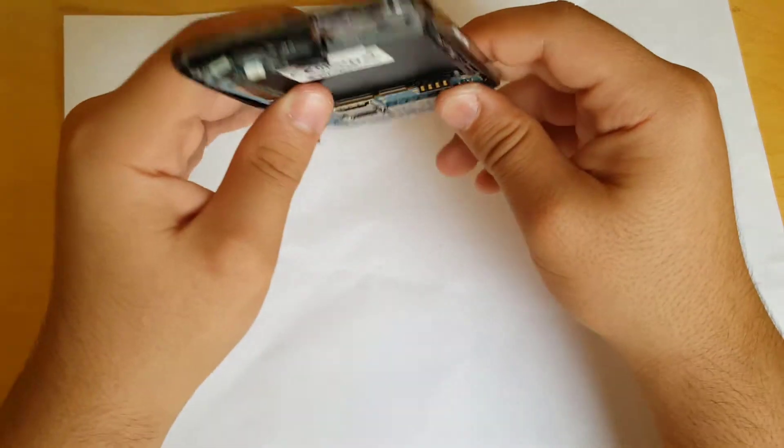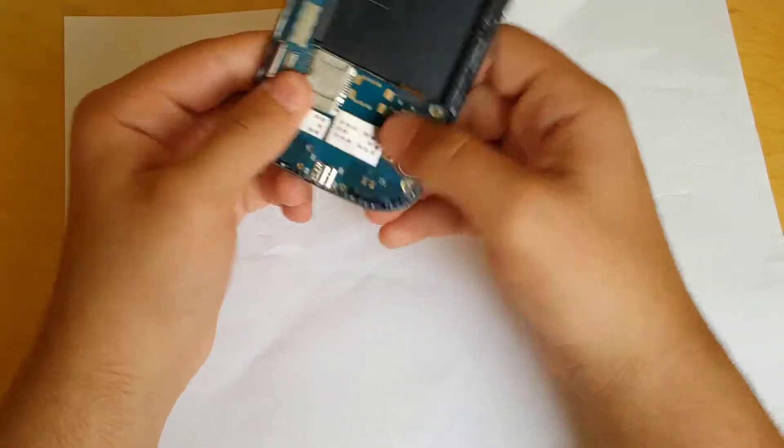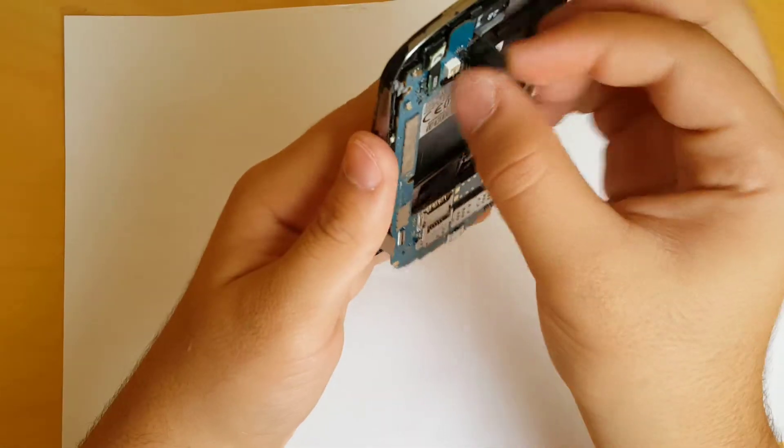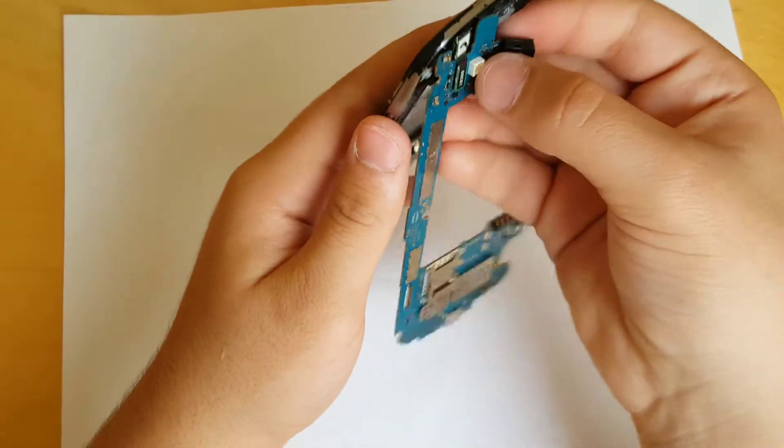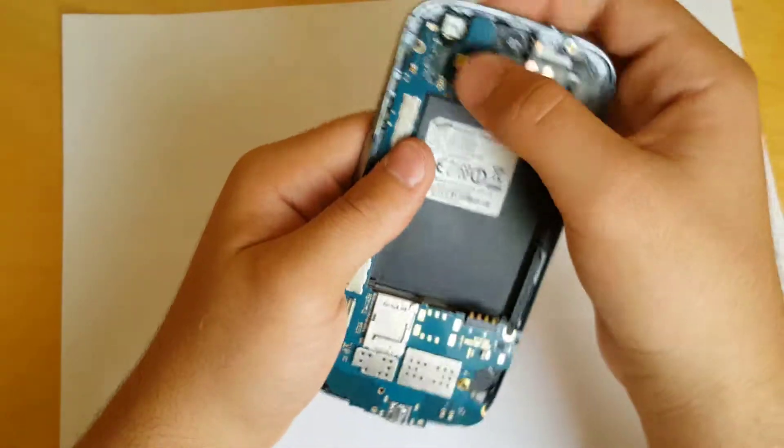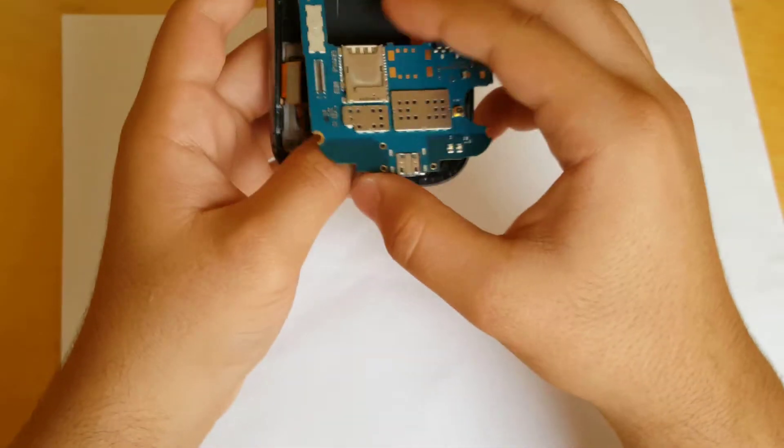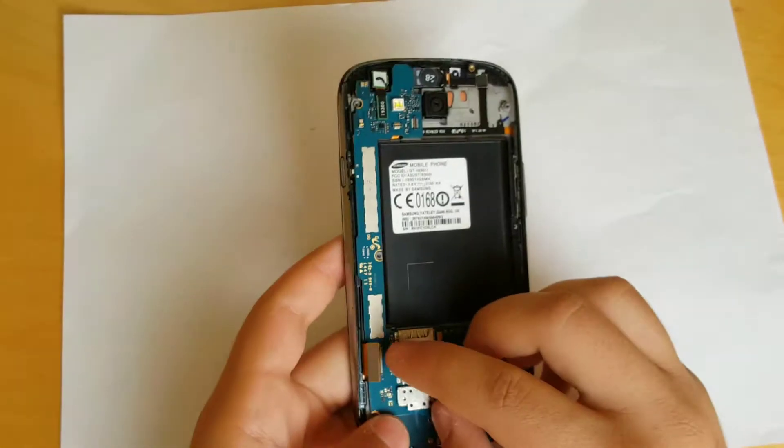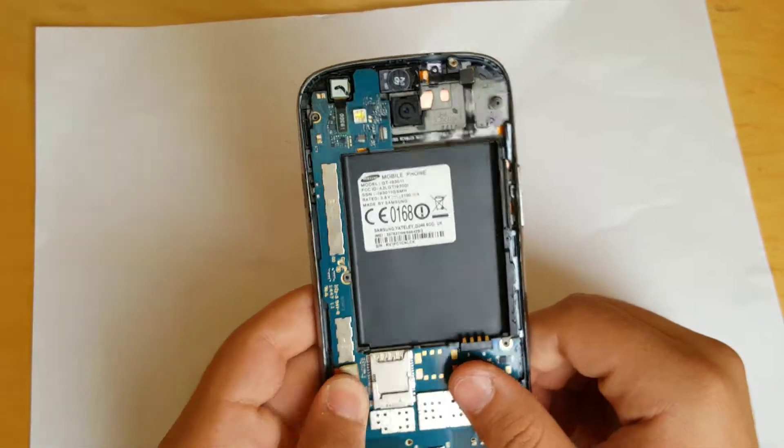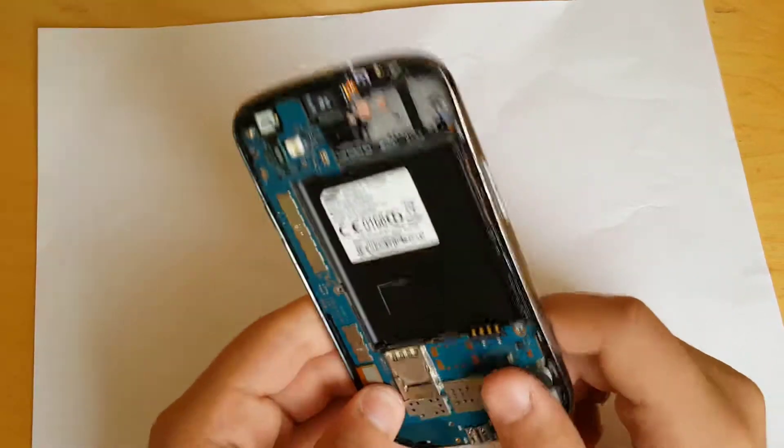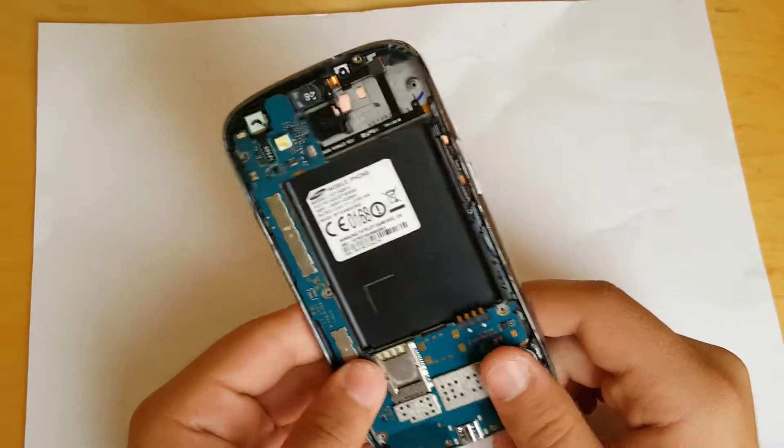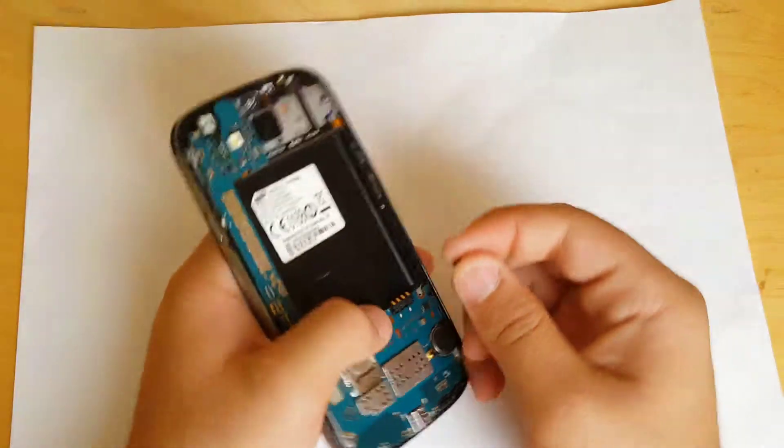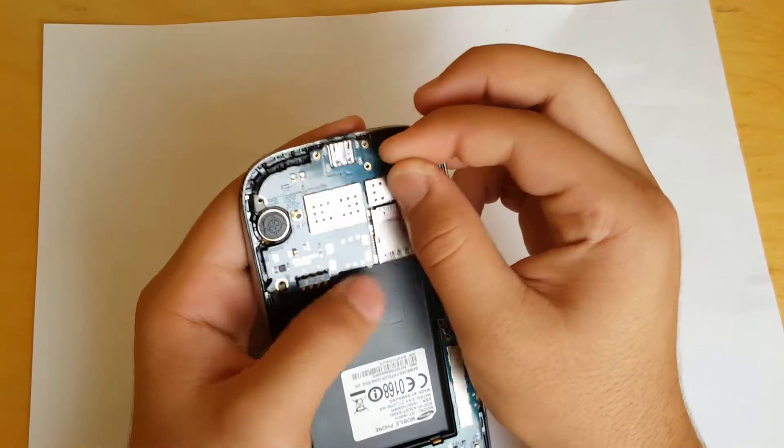So by that done, you have to connect all the connectors again. So four connectors basically, like this ribbon cable from the LCD, just reconnect it again. Make sure that you connect it very good. Then what you have to do is get that little black screw and screw it right in place in here.